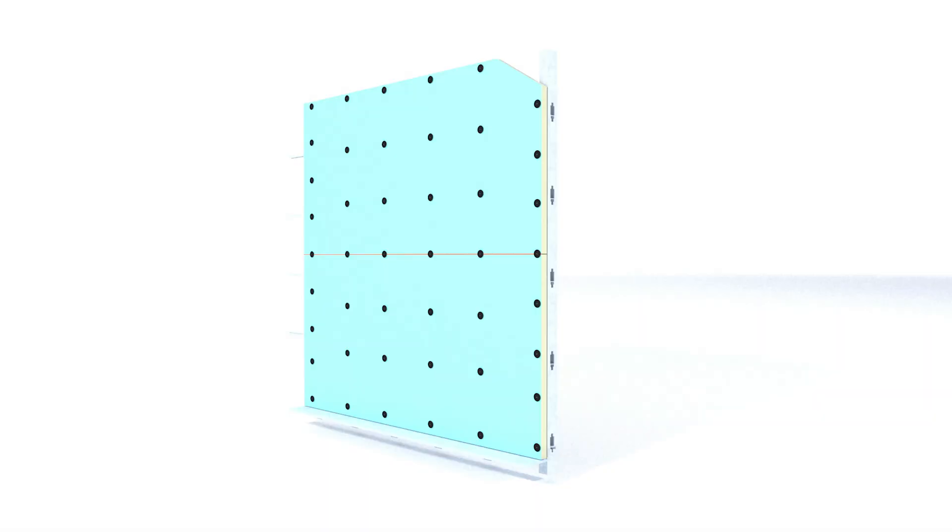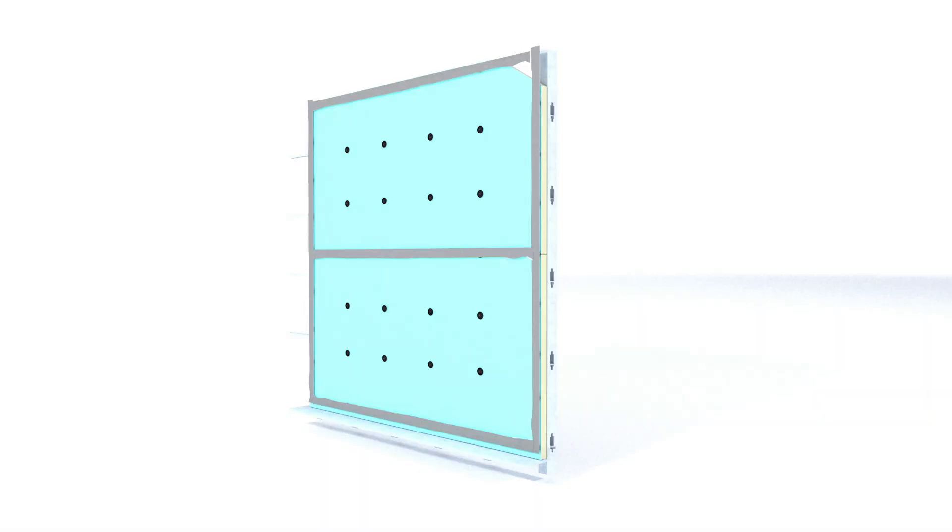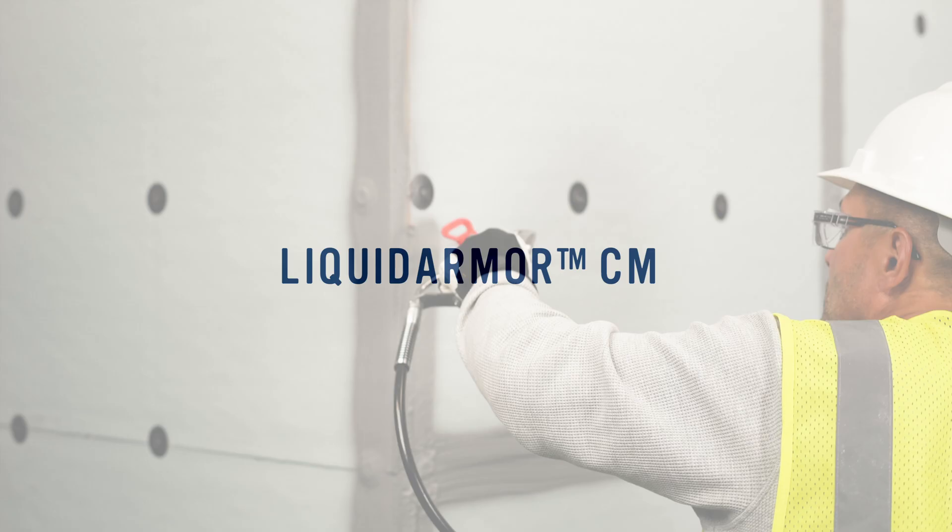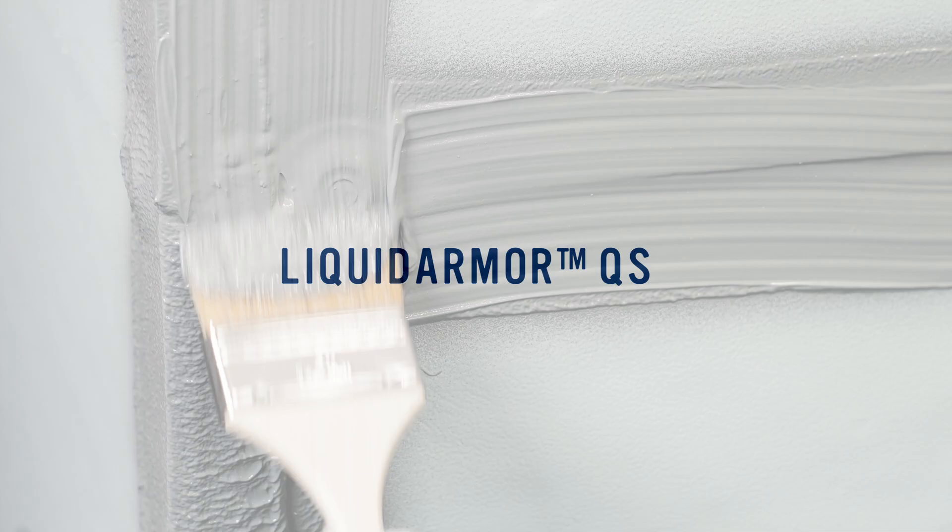Now you're ready to seal the joints of the insulation boards. Seal all board joints using one of the DuPont Liquid Armor flashing and sealant products: Liquid Armor CM, Liquid Armor LT, or Liquid Armor QS.